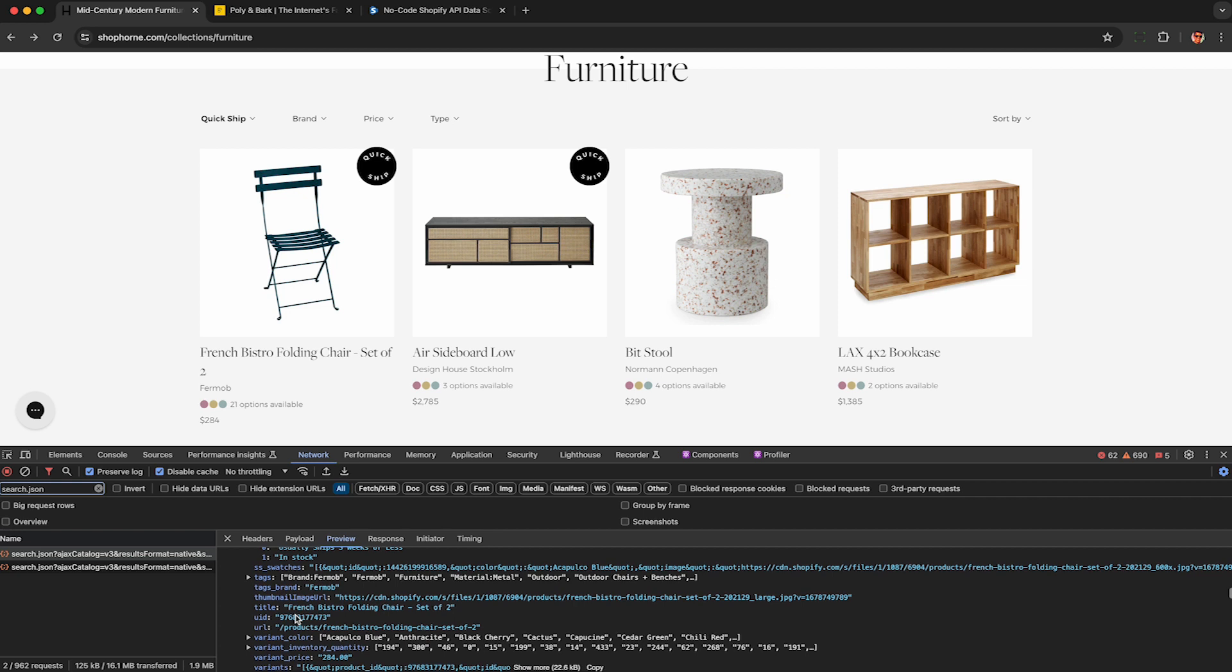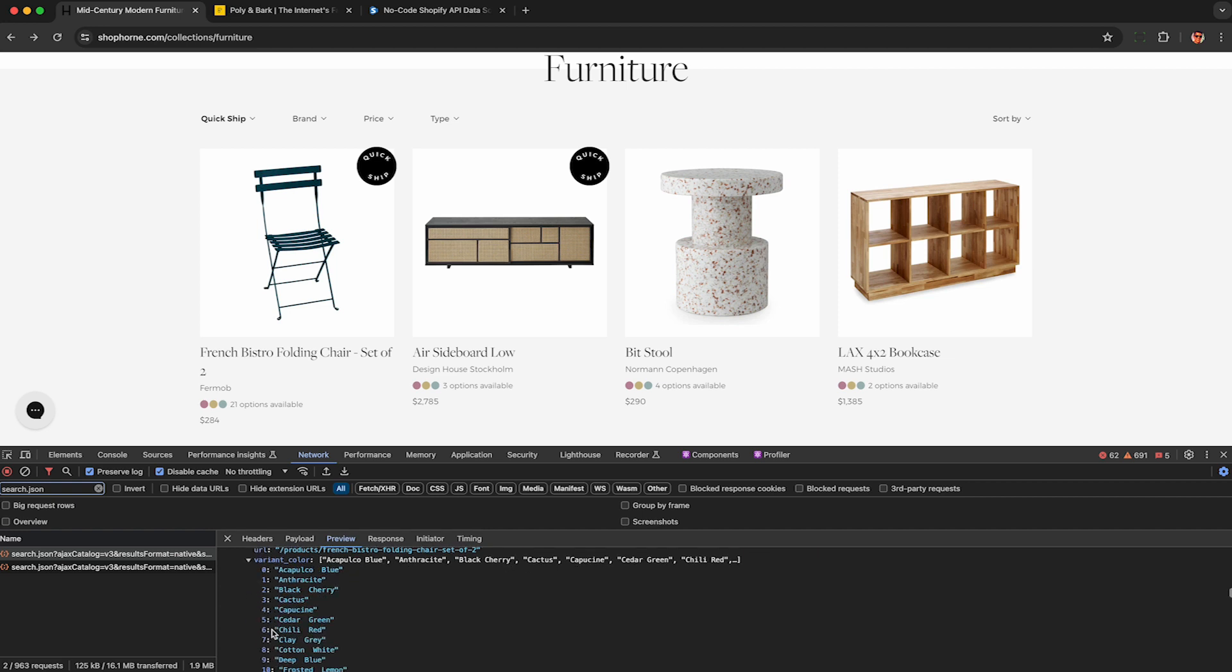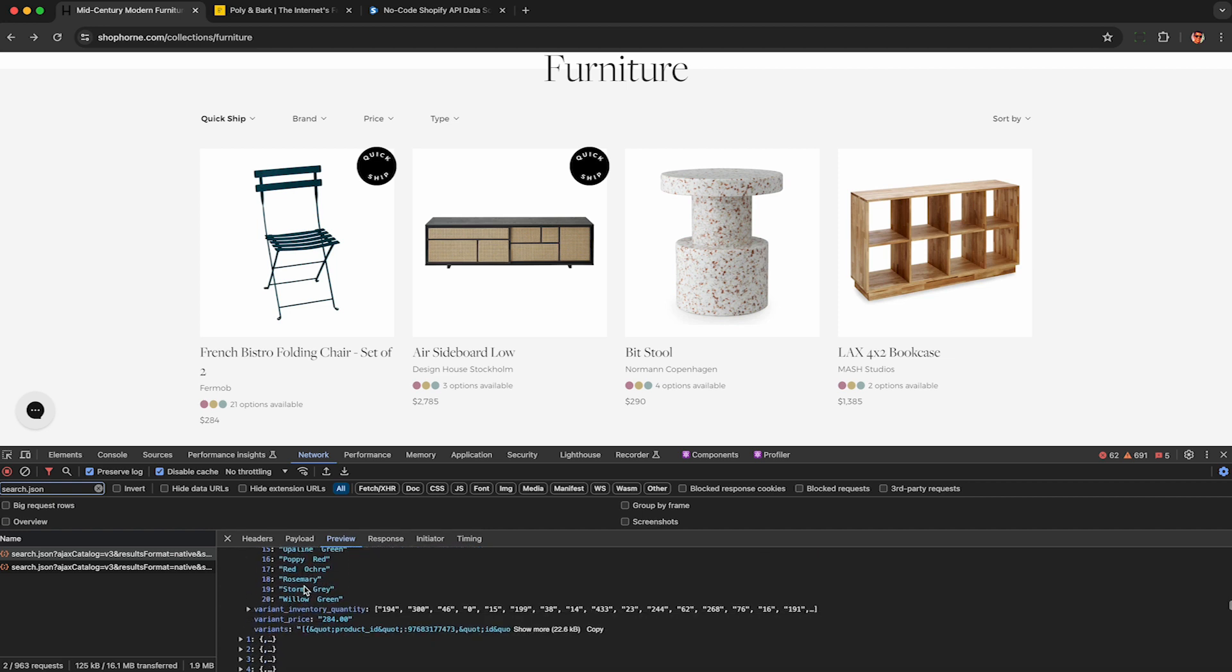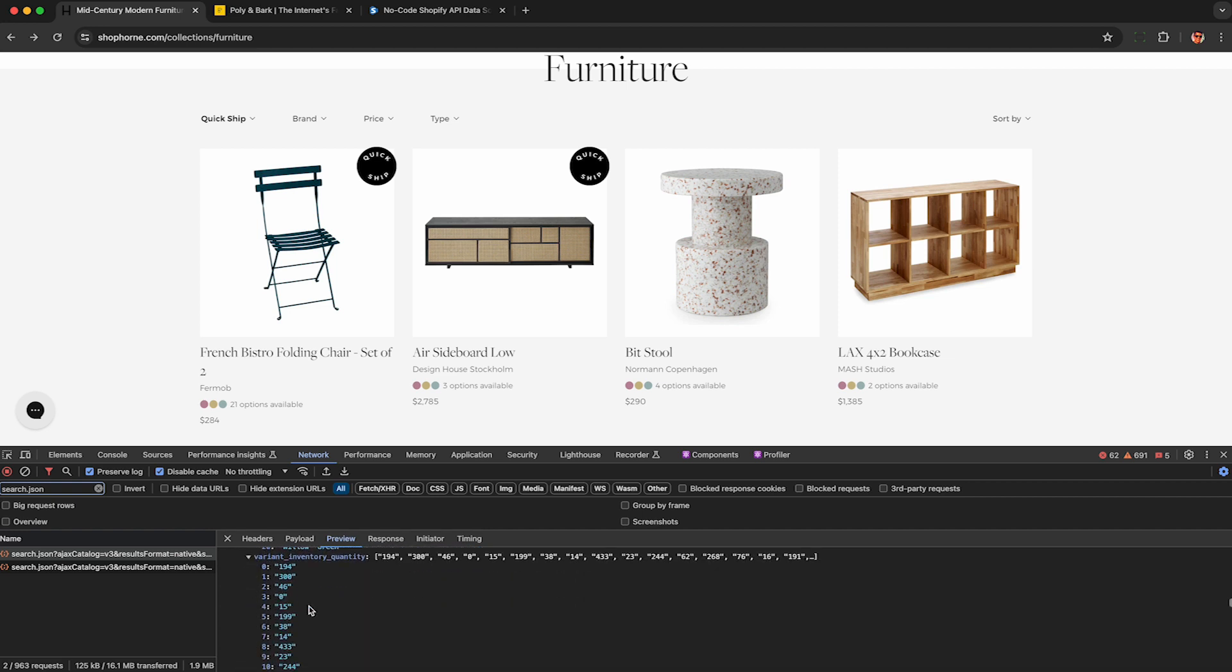We can also see things like the SKU, manufacture, and even some inventory data. If we keep on scrolling, it shows us inventory per variant of the product. So they have different inventories based on color, size, etc., depending on what you're looking at.